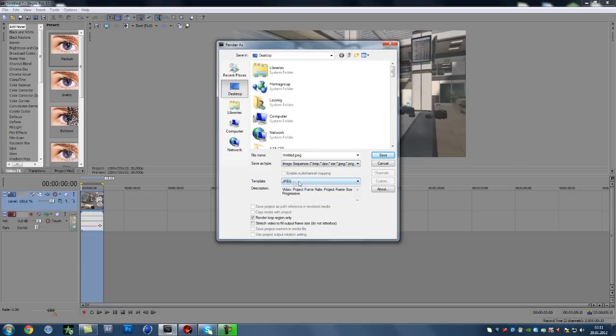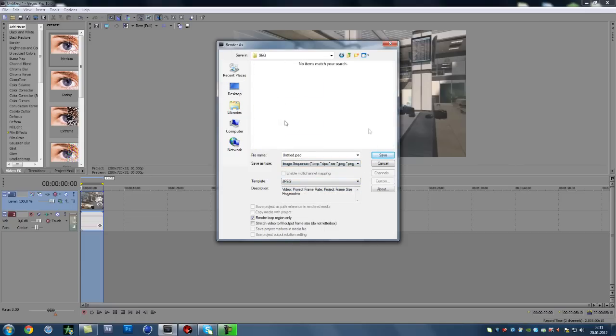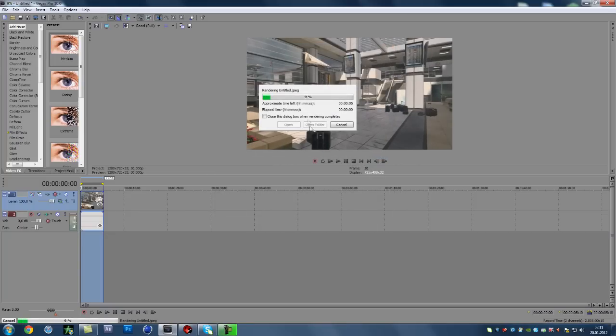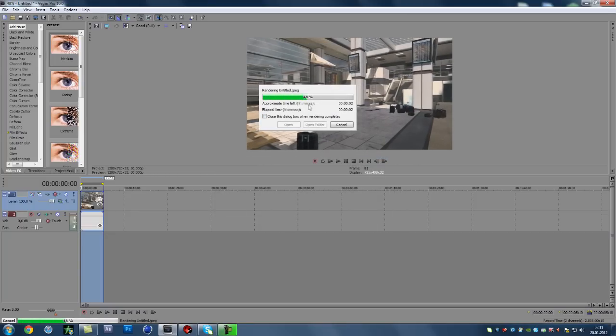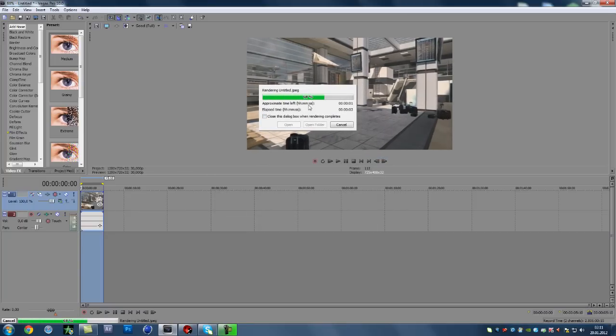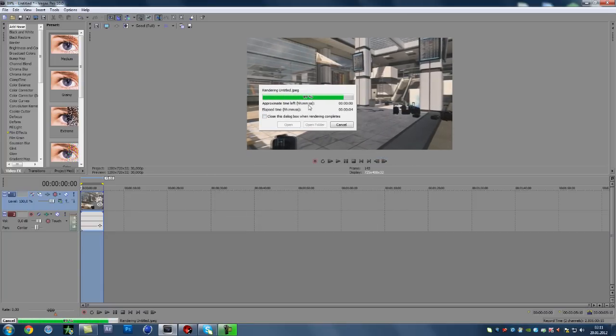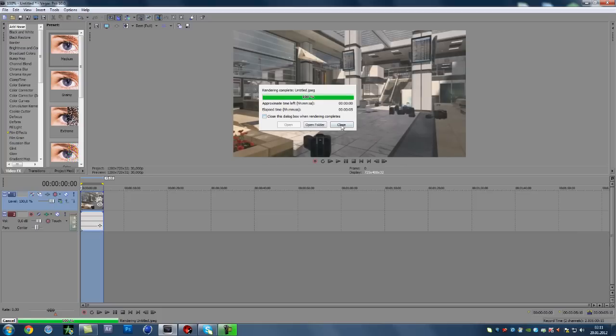So you'll press image sequence and JPEG, locate the folder, the sequence folder and click save. It won't take long to render out.